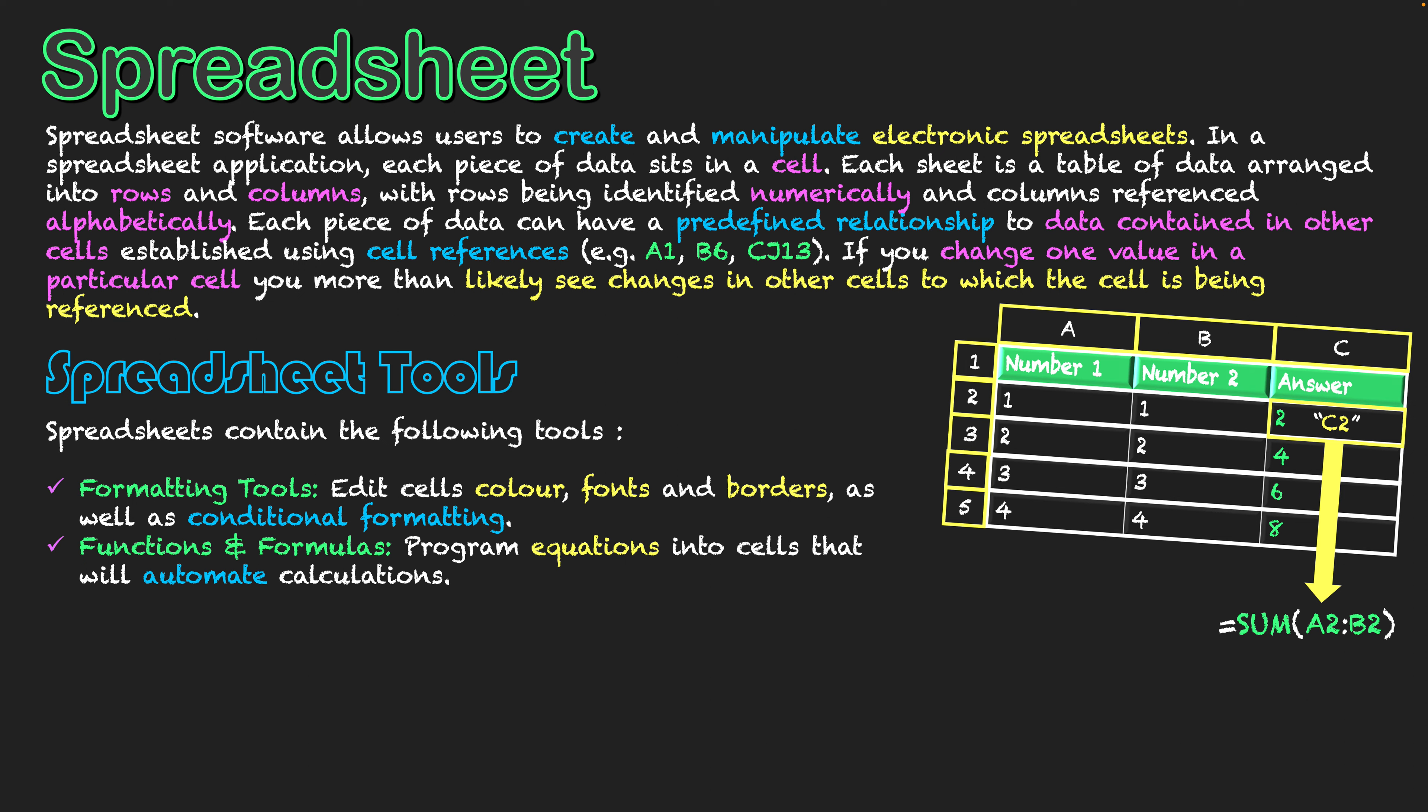You can see all of column C would be formulas. It's doing the tallies of all the numbers in column A and column B automatically for me, saving me a lot of time and doing all those calculations. Calculations can be obviously a lot more complex than just simple additions, but that's a real power of spreadsheet software.